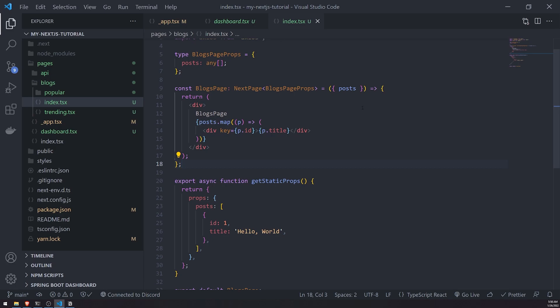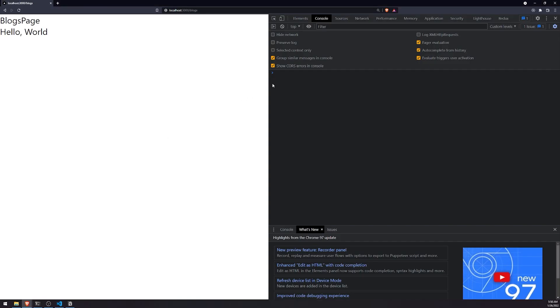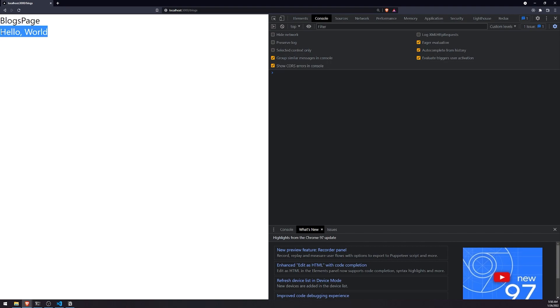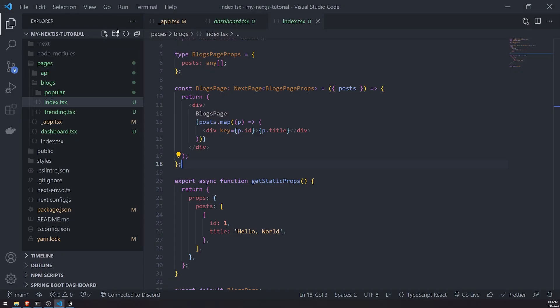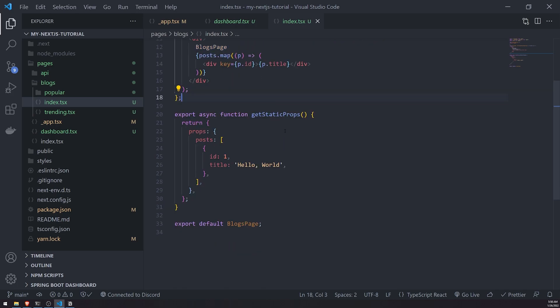You're going to see that when I refresh, notice how now the data just literally appears. There's no split second where the data is not there and it just magically appears. Because when we used the useEffect hook, we had the page render and then we had client-side JavaScript fetch data. In this case, all the data is already pre-rendered on the server side and it's just sent to the browser to load.